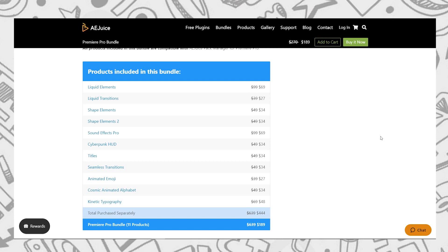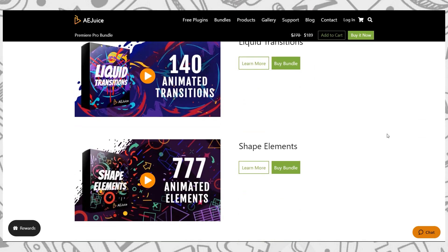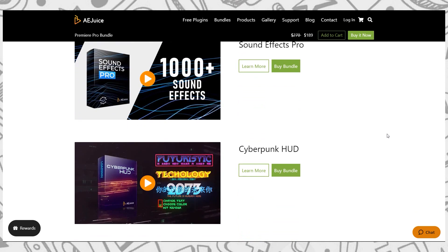The pack includes liquid elements, liquid transitions, shape elements, shape elements 2, sound effects, cyberpunk, title pack, shameless transitions, animated emojis, cosmic animated, and my favorite one — kinetic typography. If you go to buy these products separately, it will charge you almost $444 US dollars. But if you buy this bundle pack, it will charge you almost $189 US dollars. So I think it's a perfect deal — don't miss it, and I suggest you buy this pack now because it's worth the money.